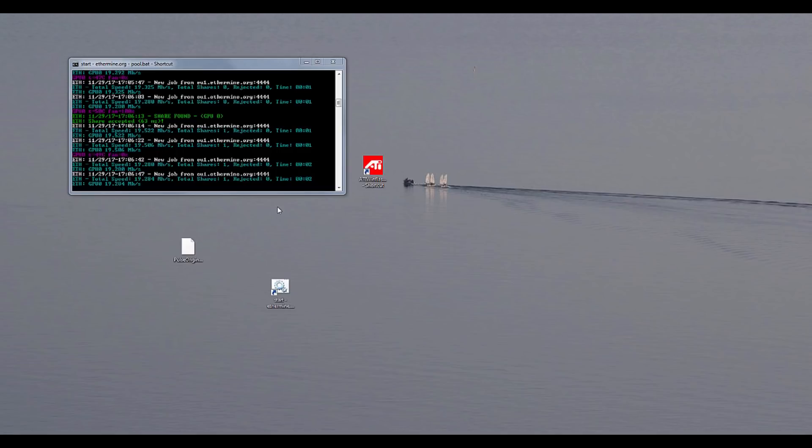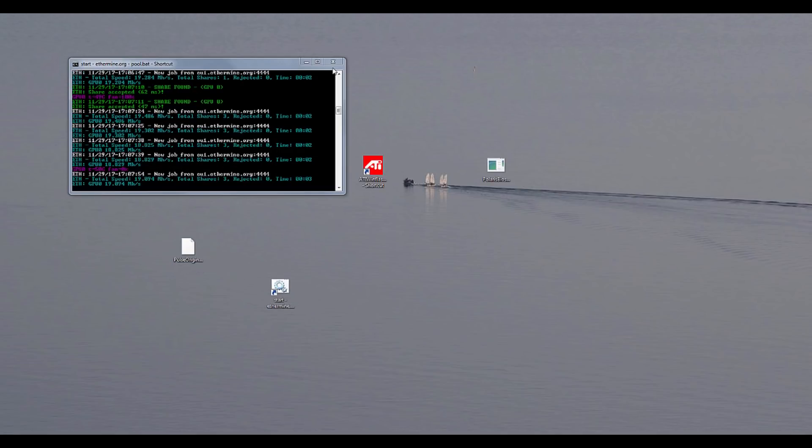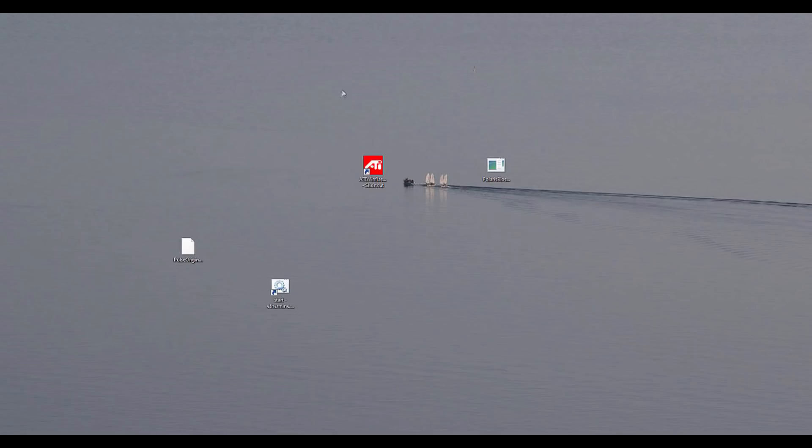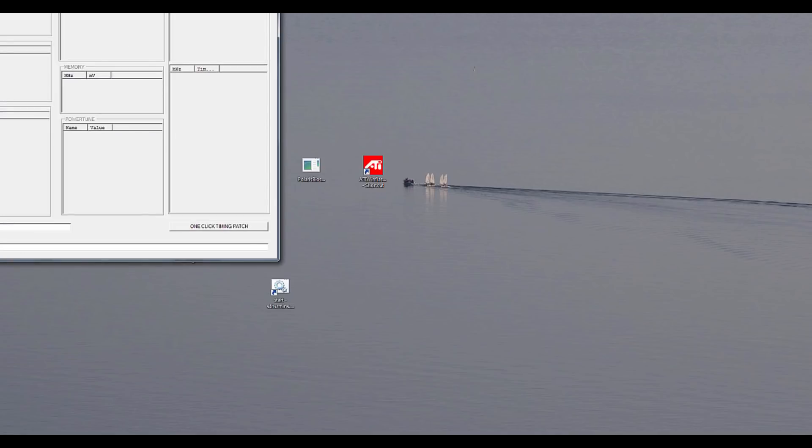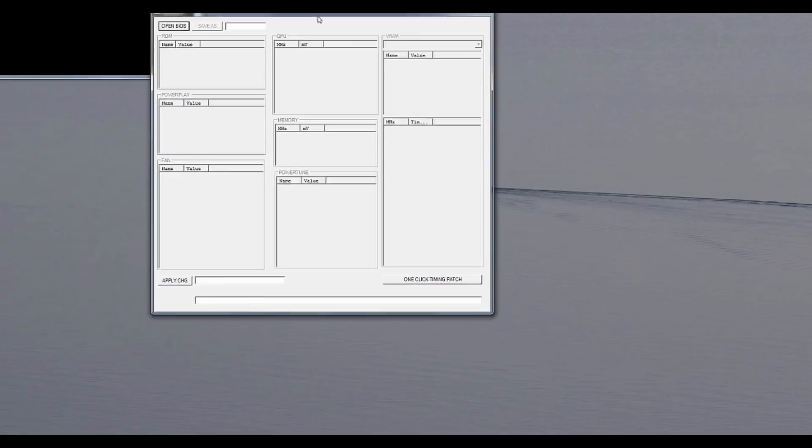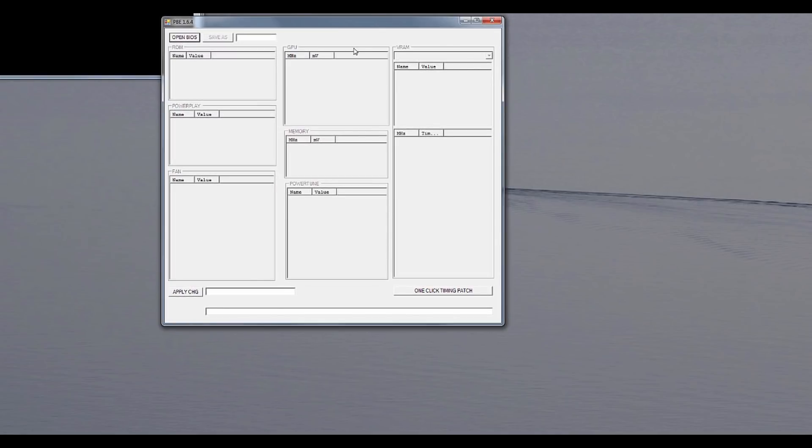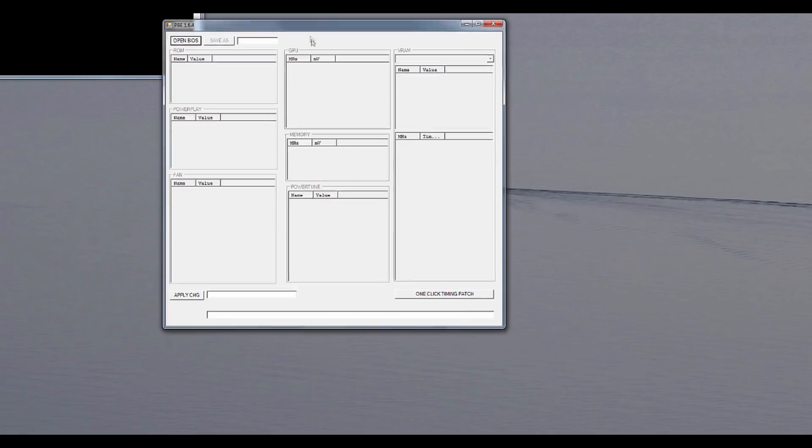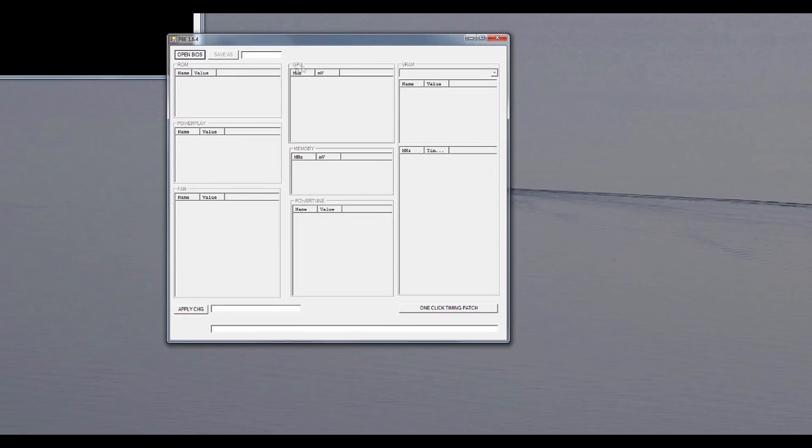So let's open this BIOS editor. Okay so believe it or not I had to download the BIOS editor from my own website because well for some reason I deleted it. Yeah brilliant. Okay let's open the BIOS, just a second.